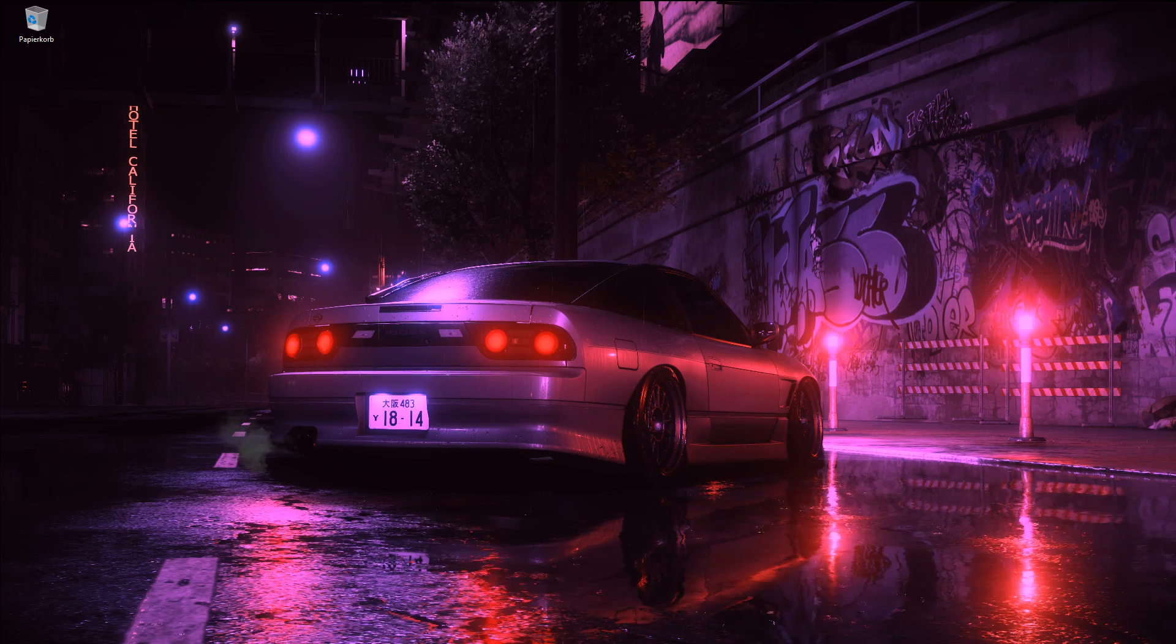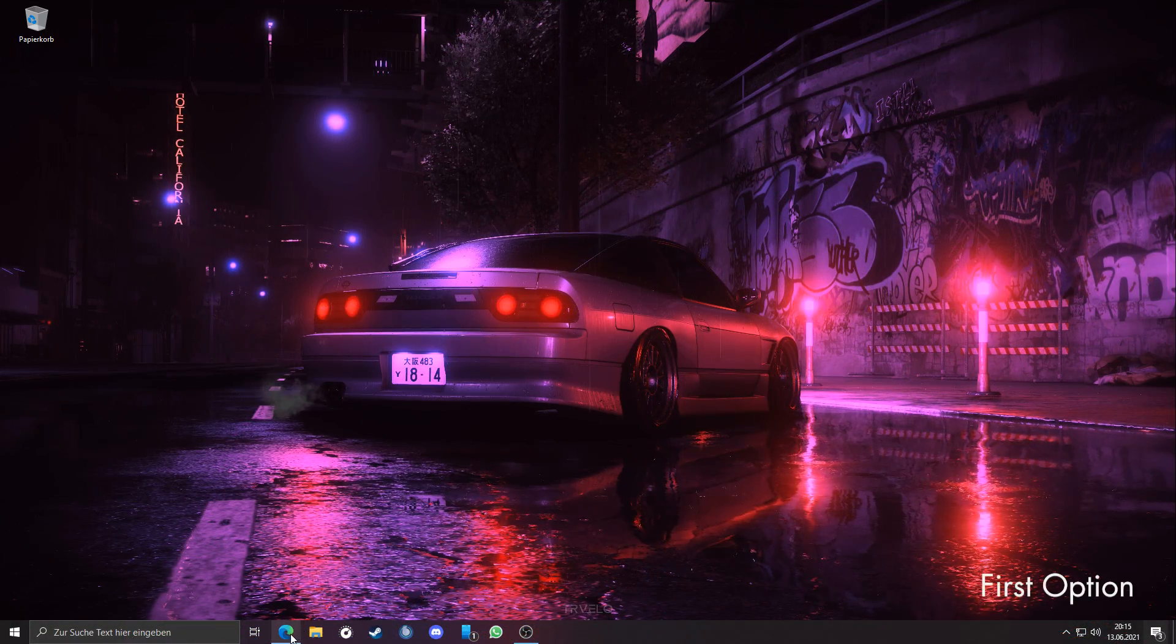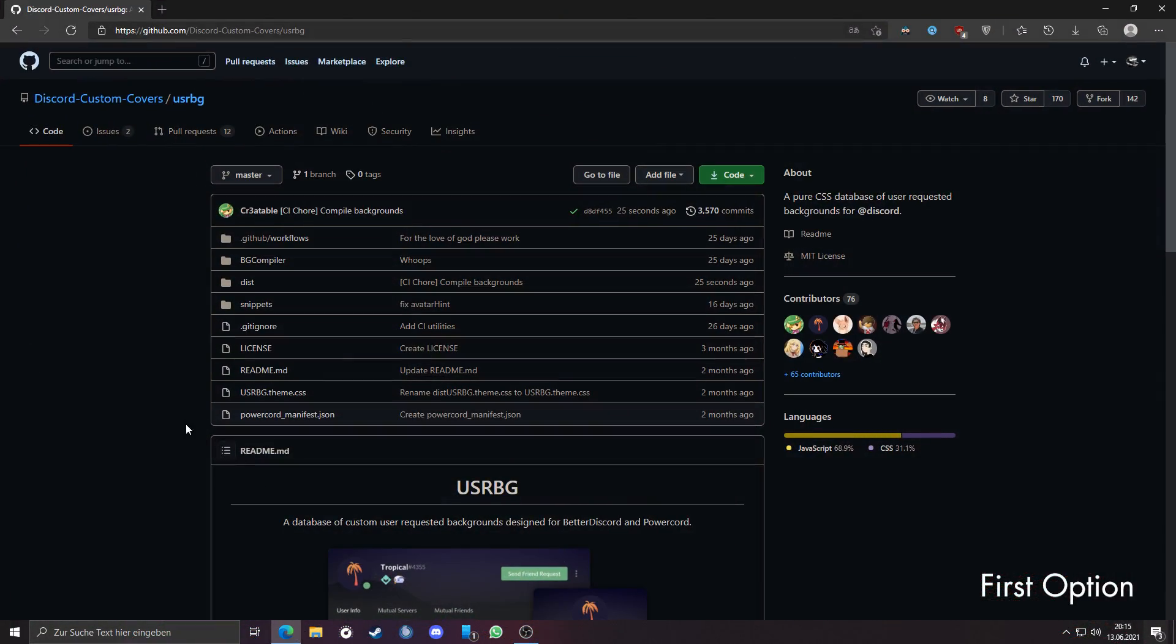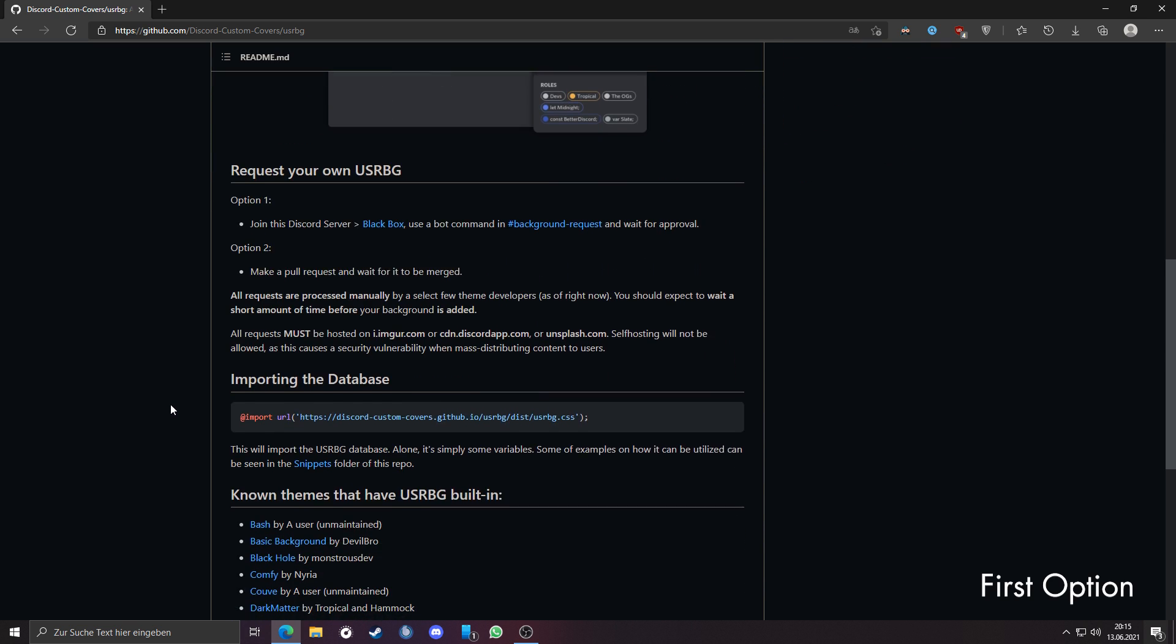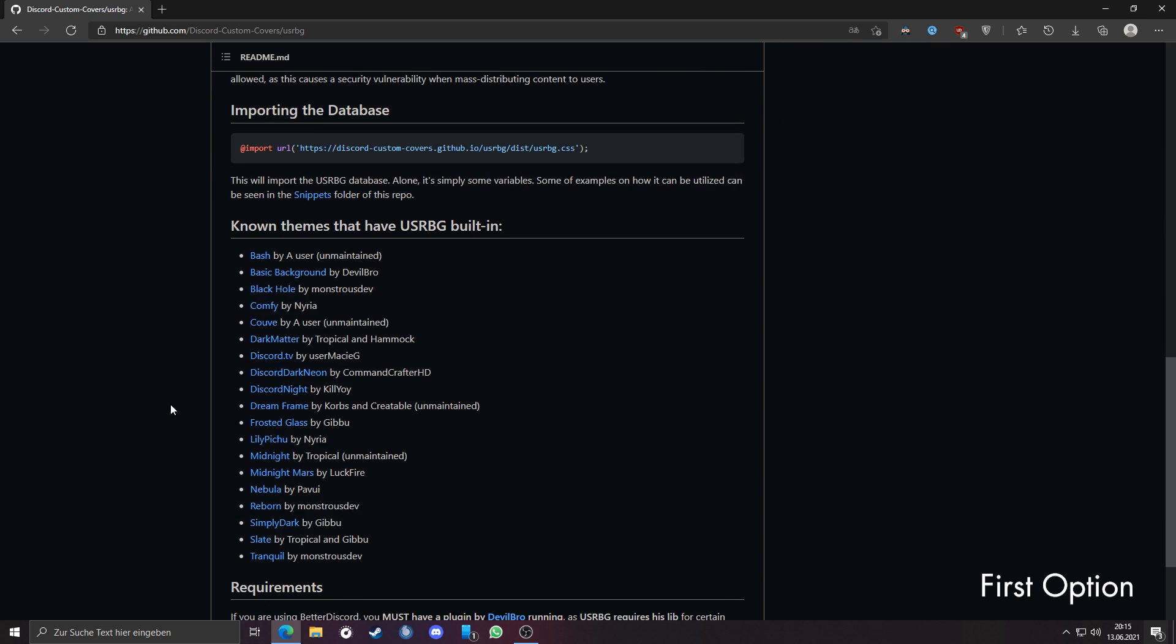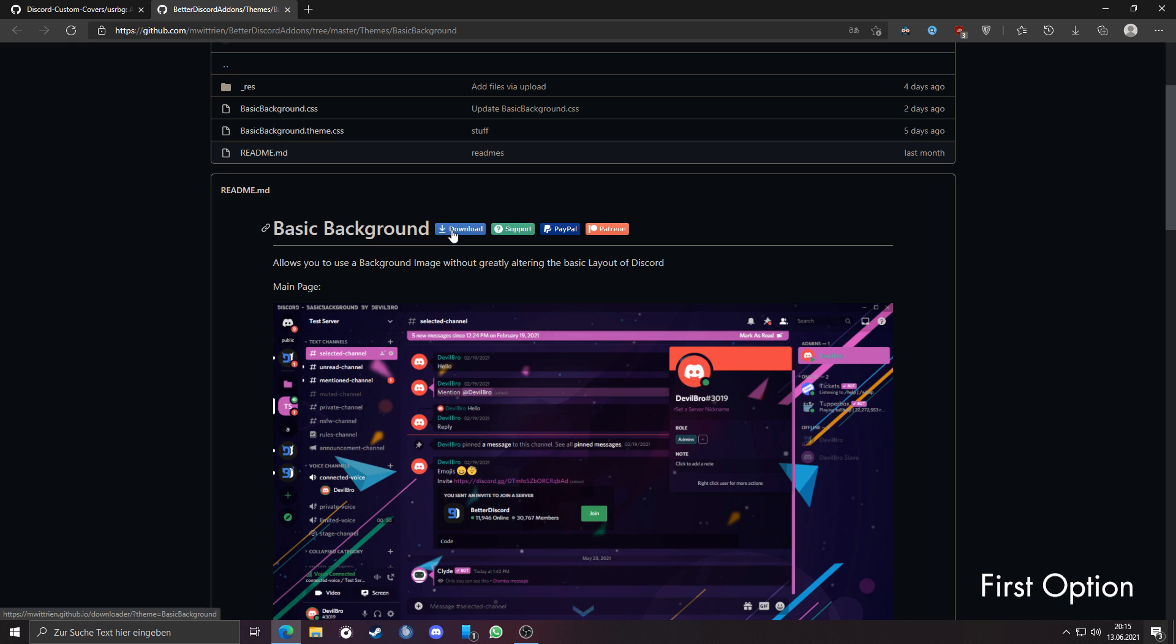So you have two options now. The first is, go to the GitHub page of USRBG, link is also in the description. Scroll down, there you will find a list of themes which have USRBG built in. For example, I will use this theme. Just download the theme.